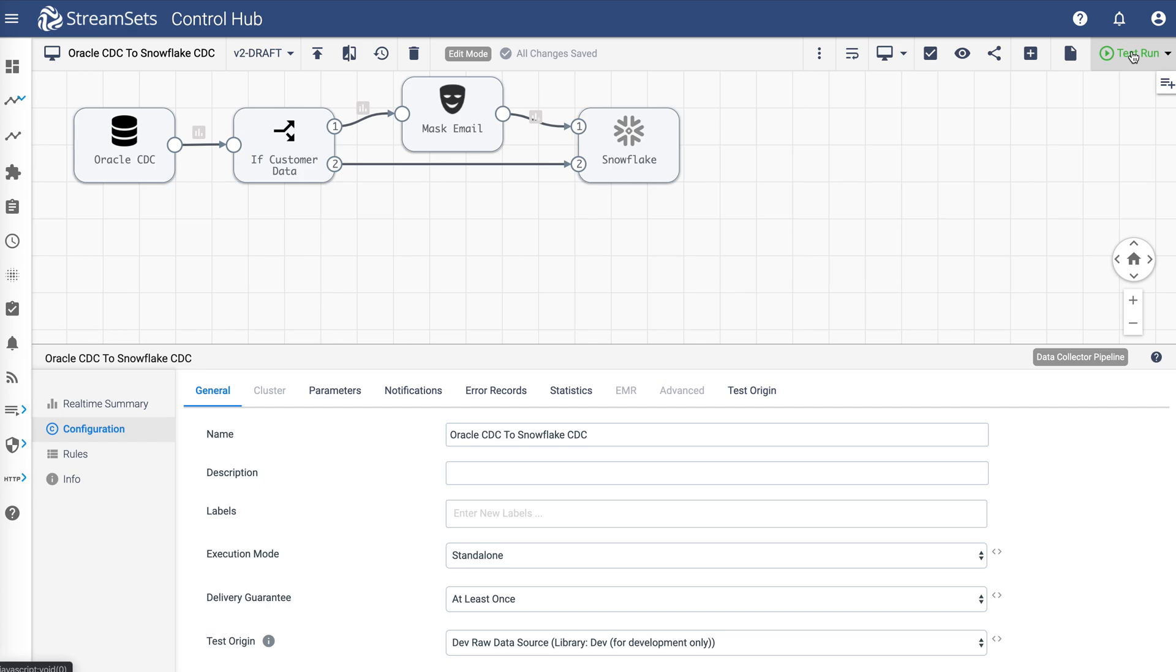This is critical because when these changes occur, actions must be taken using the change data in data warehouses and data lakes for downstream analysis.